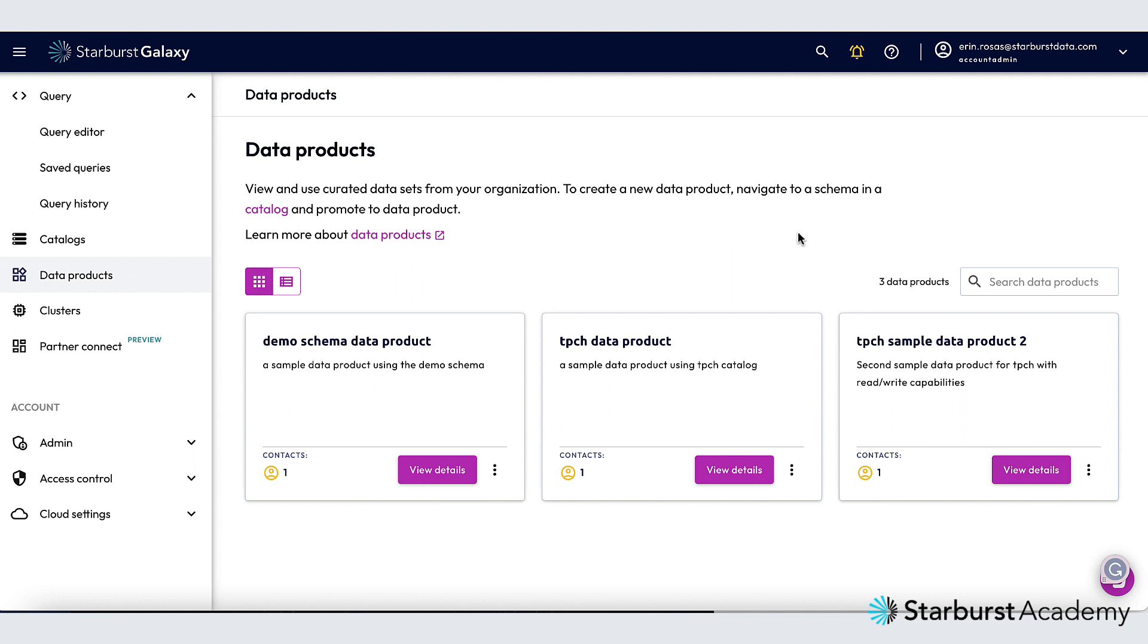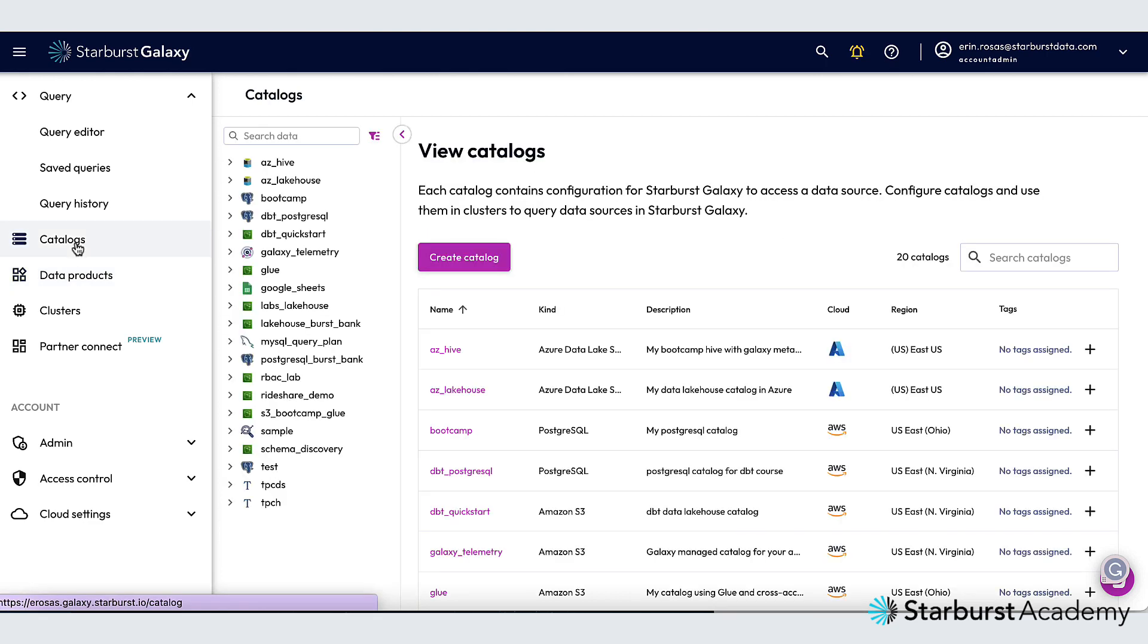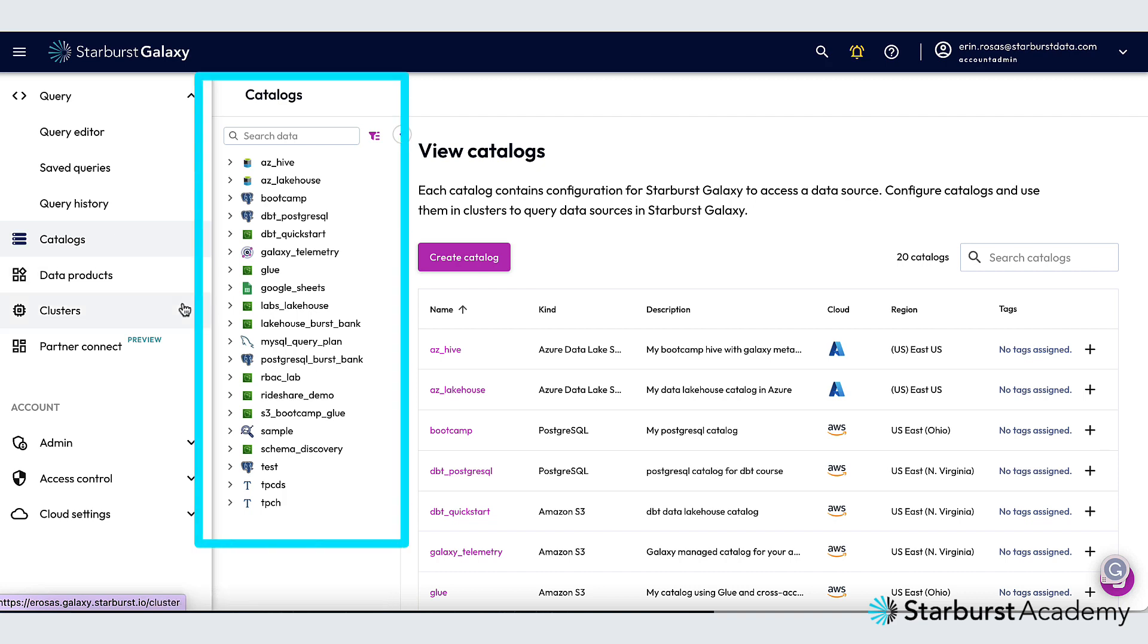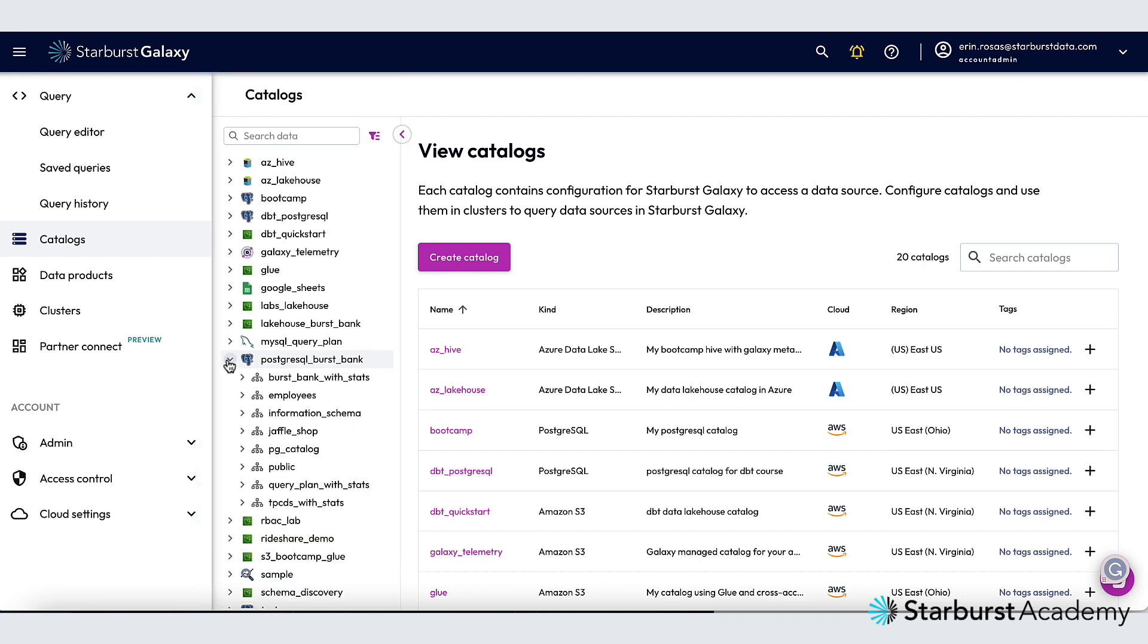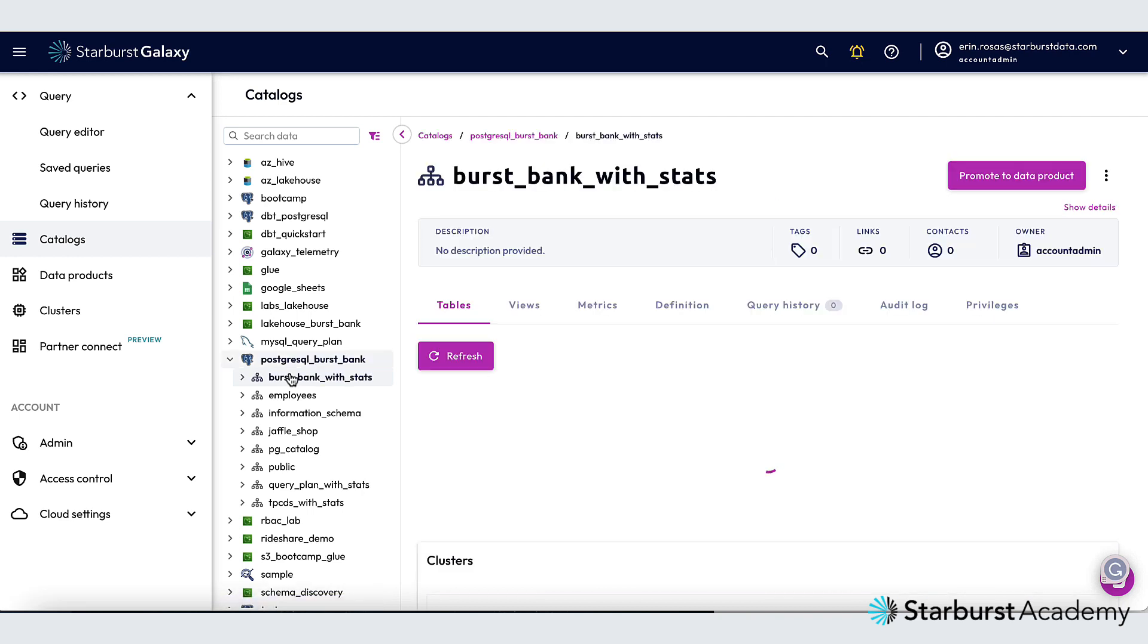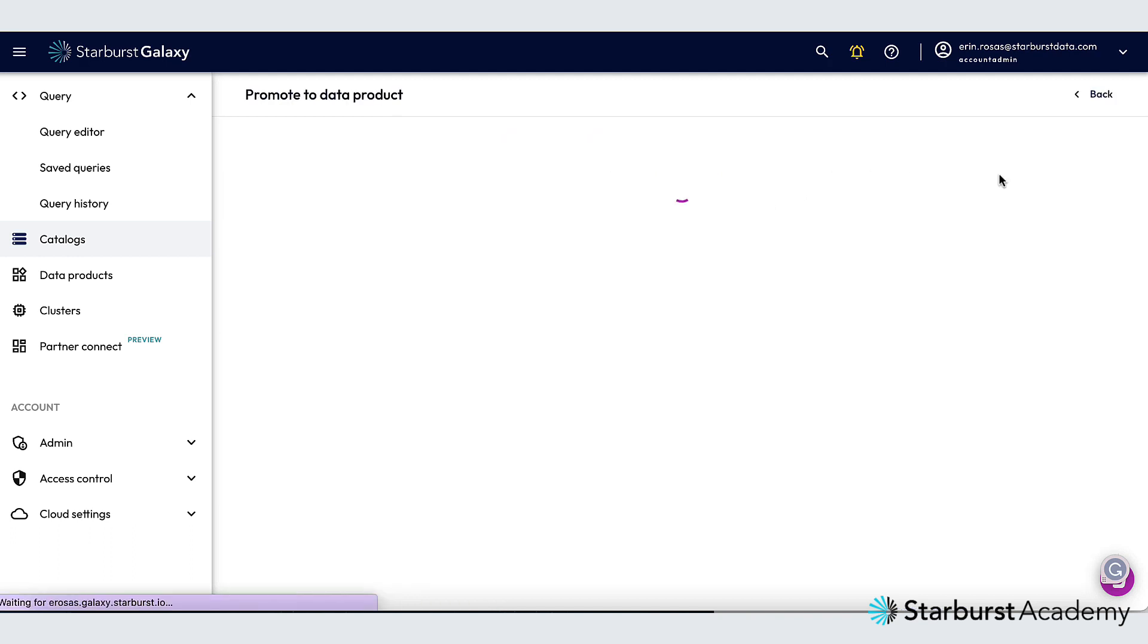Now I'm going to find the schema that I want to promote to a data product and I can do that in the catalogs pane. So I'll click catalogs here on the left and I'm going to use the catalog explorer to find my schema. I'll expand my PostgreSQL Burst Bank catalog and then the schema that I'm looking for is Burst Bank with stats so I'll click on that. As you can see that opens up the information page for the Burst Bank with stats schema and then all I have to do is go over here and click promote to data product.